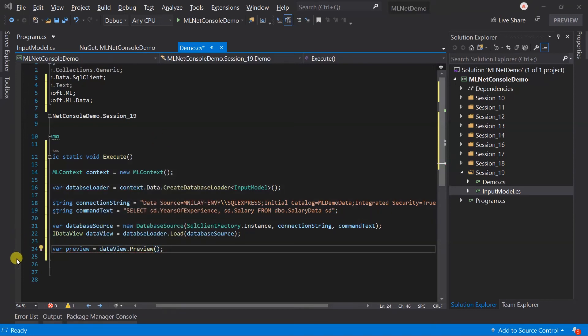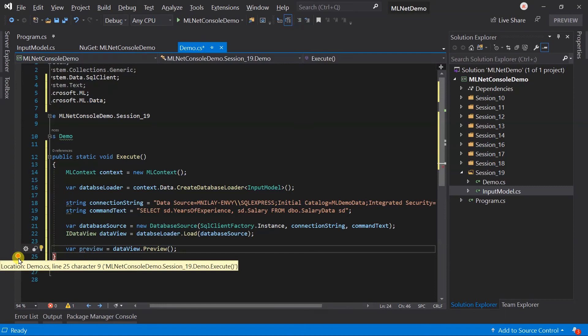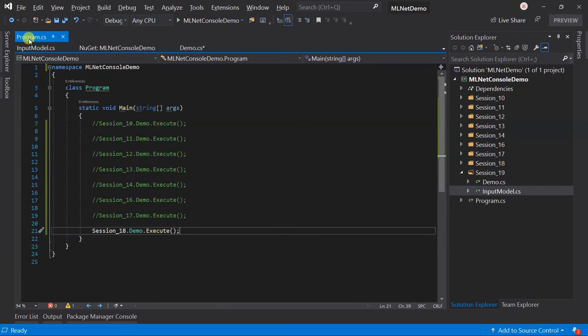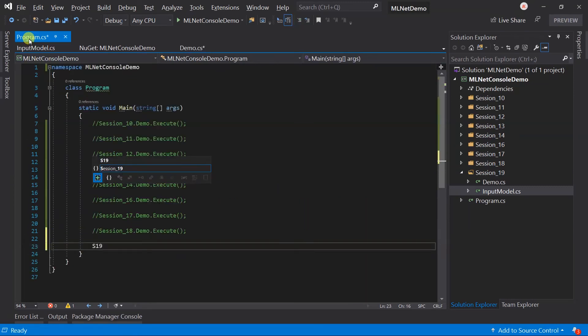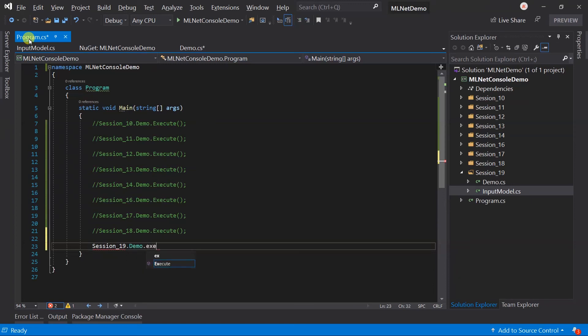Add the breakpoint, update the program.cs file, save all the files and run the project.